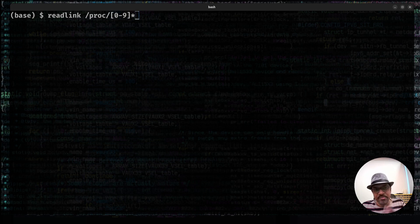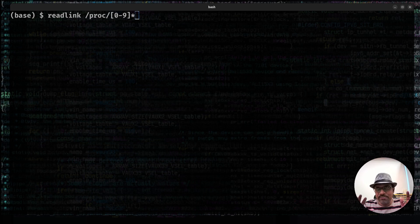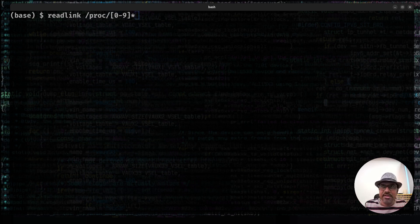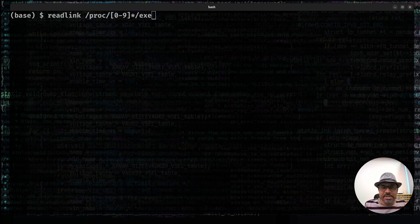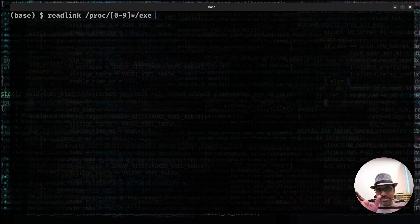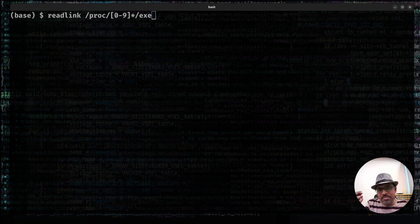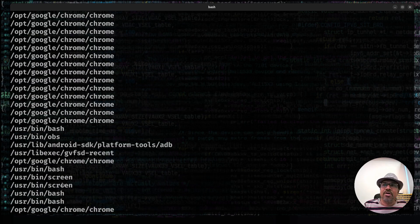which will expand to all folders or files starting with the number. Apparently in the slash proc, all entries that start with number are generally folders representing the processes. And under that folder, I'm interested in exe. Readlink will basically read a symlink. Read the contents of the link. Exe is a symlink, which points to the executable binary that is responsible for the process. So it's just going to read that. From here, you can find all the program binaries in here.